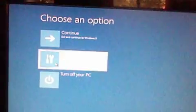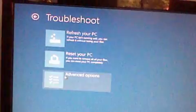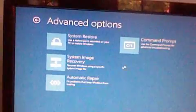Click Troubleshoot, then Advanced Options. Click here to open a Command Prompt. Type the following command.